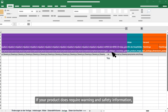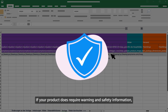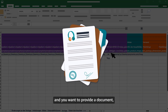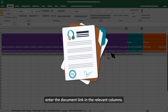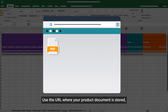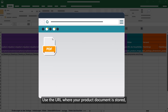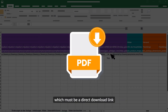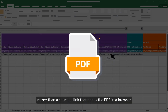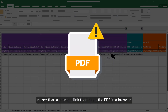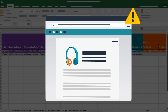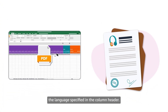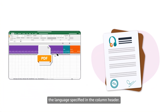If your product does require warning and safety information and you want to provide a document, enter the document link in the relevant columns. Use the URL where your product document is stored, which must be a direct download link rather than a shareable link that opens the PDF in a browser. Remember that you must provide the document in the language specified in the column header.